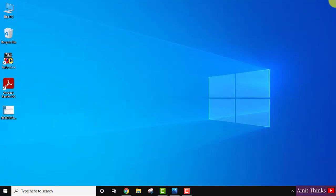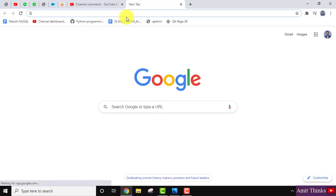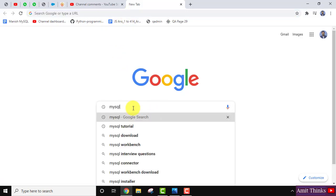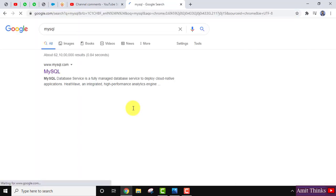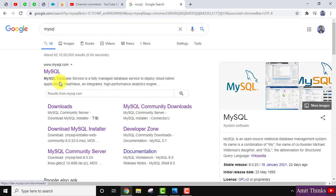So guys, let's say you restarted your system. Now go to browser, from here search MySQL, press Enter. Now go to the official website.